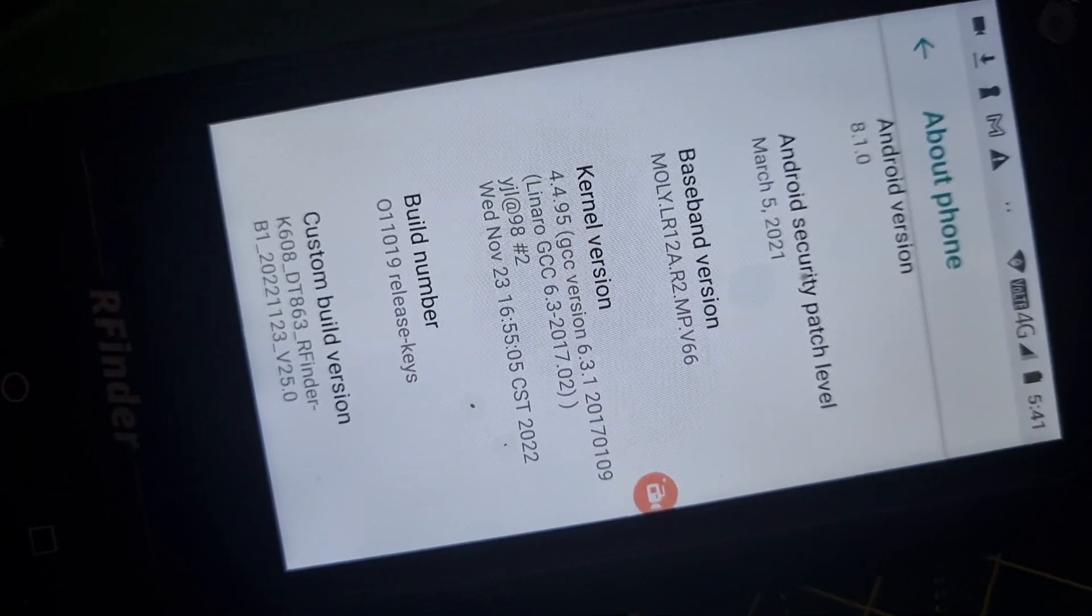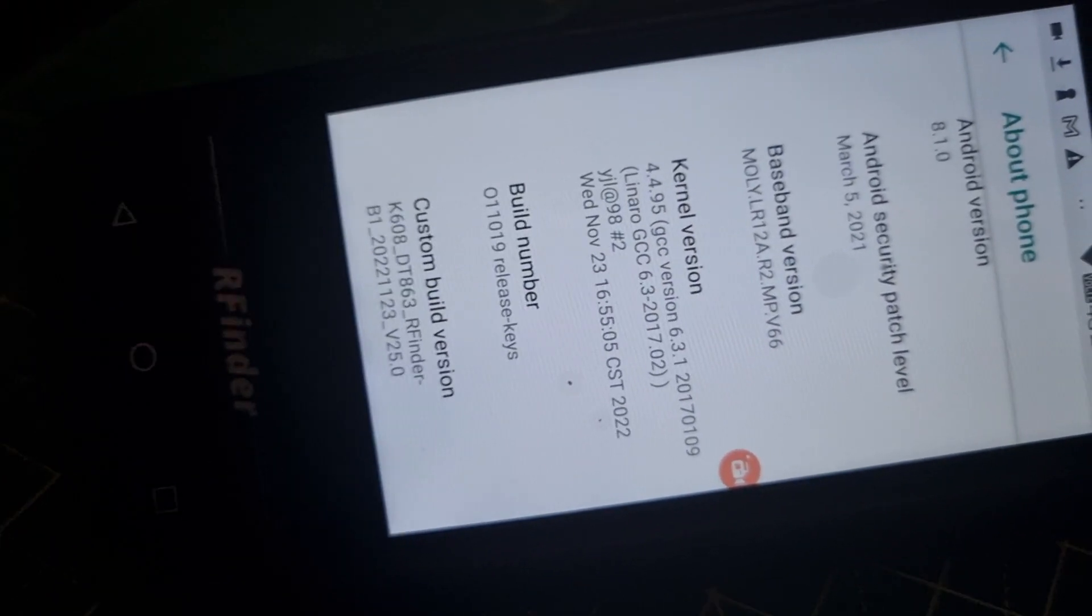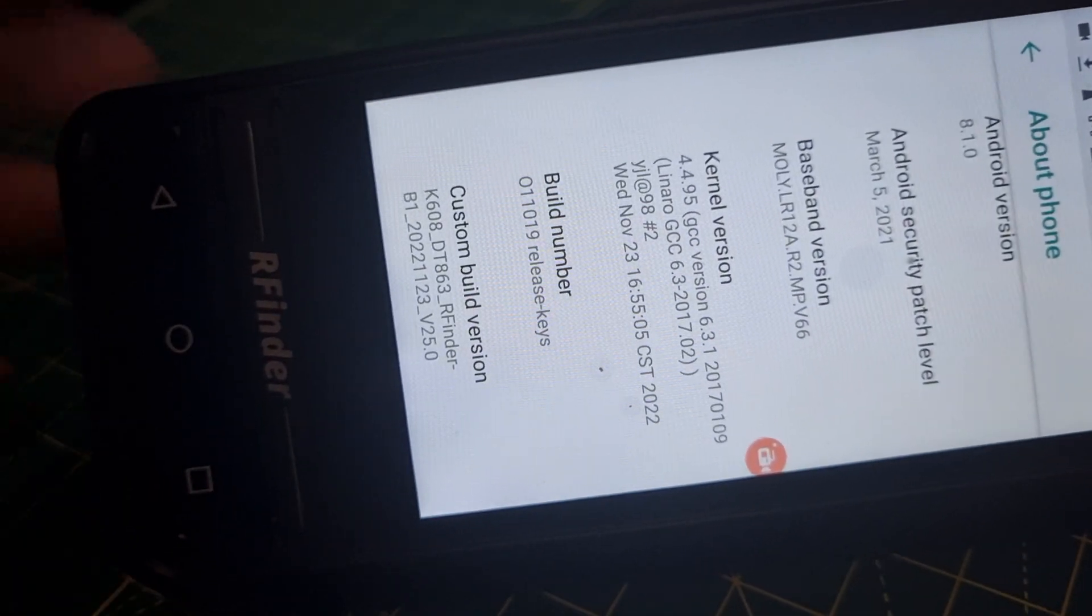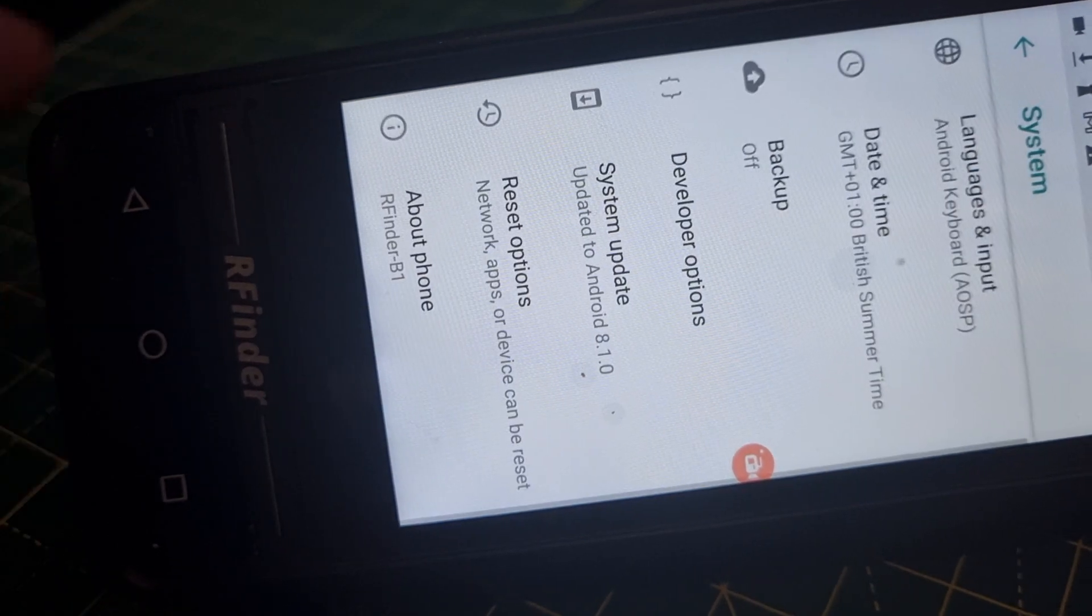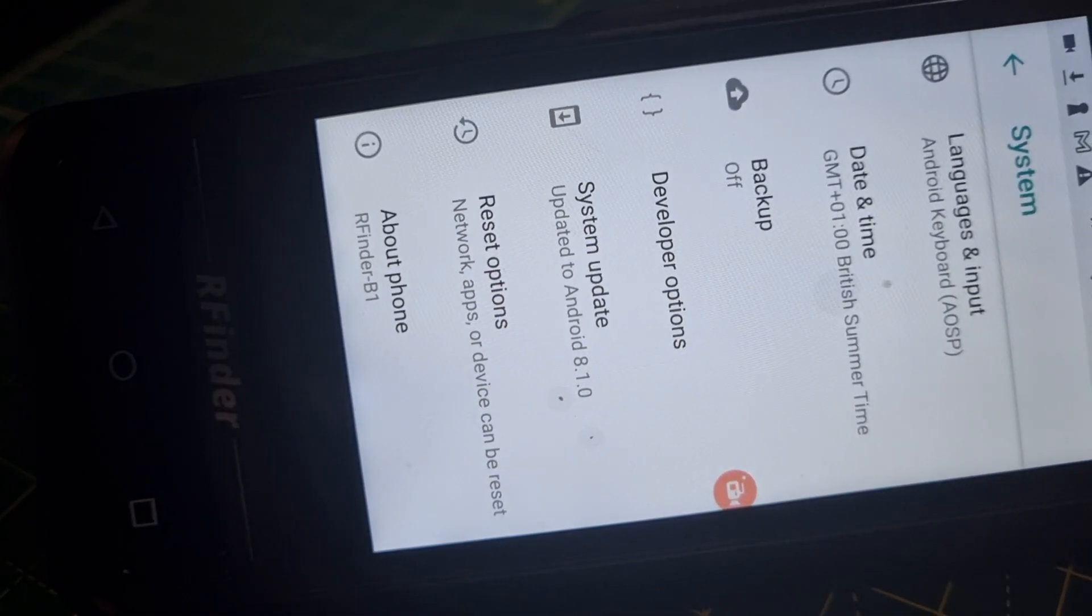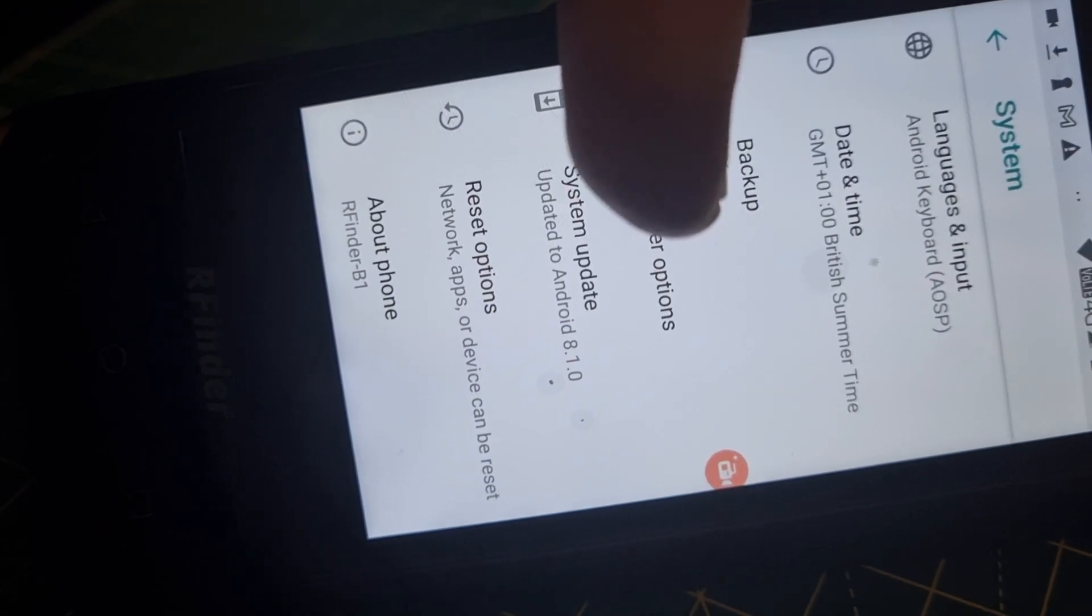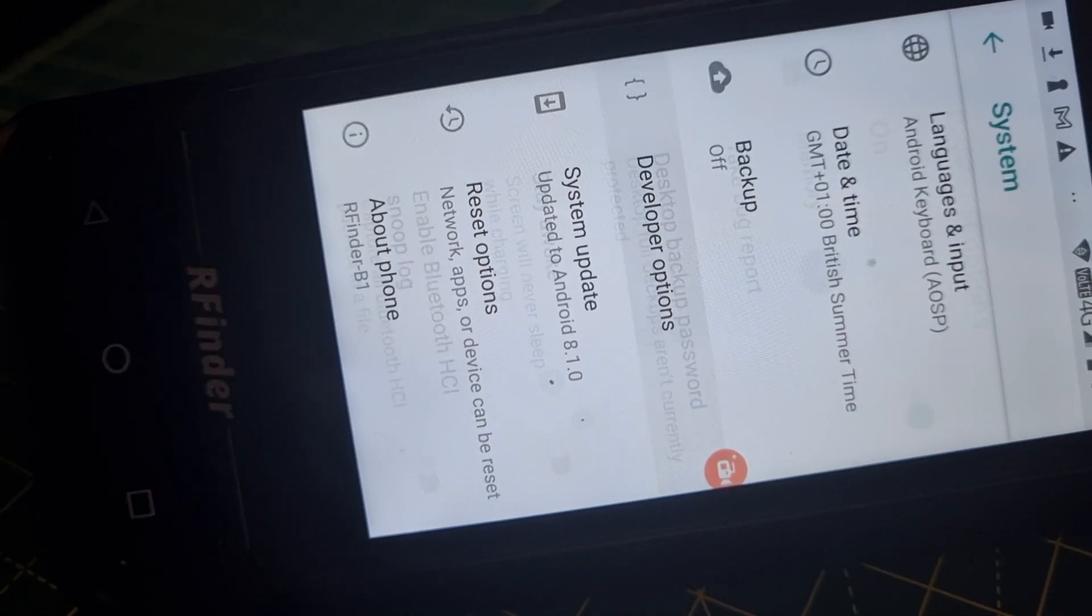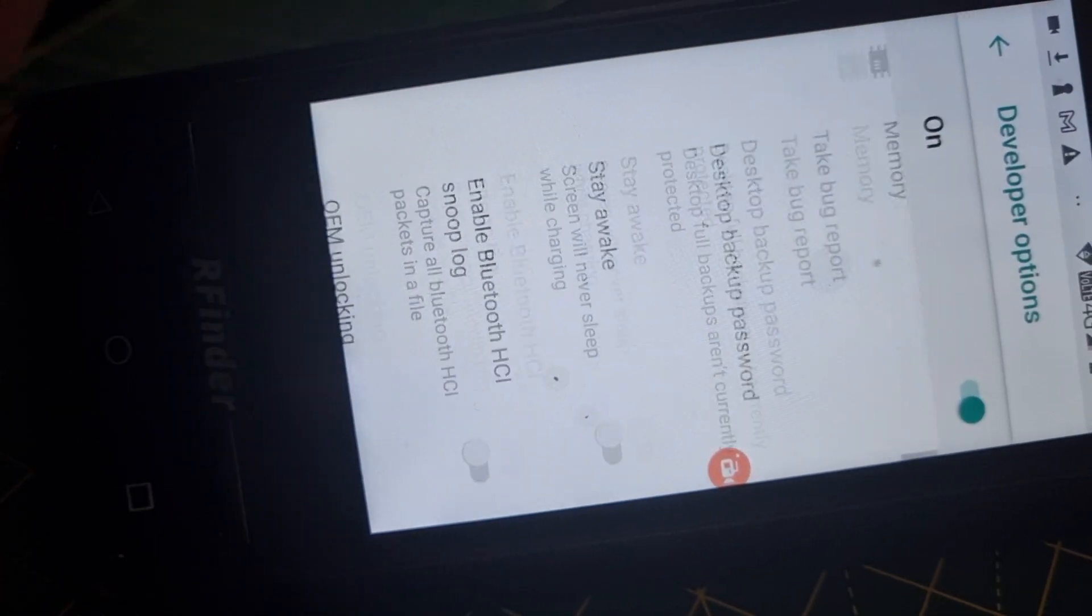Then go back one with the arrow here. See the arrow there? Back one. Then you'll see you've now got Developer Options. That gives you a new list that you can use.